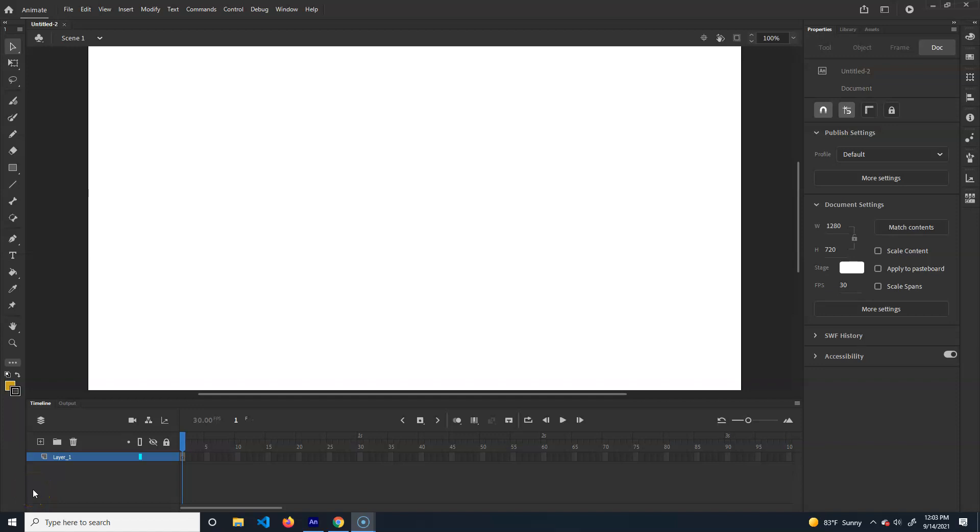Alright, so what we're going to do is I'm going to show you basically how to do frame by frame animation. I'm just going to show you a couple of methods. The first method I'm going to show you is just how to do a straight ahead animation, a typical kind of real free form, just one frame after the other.